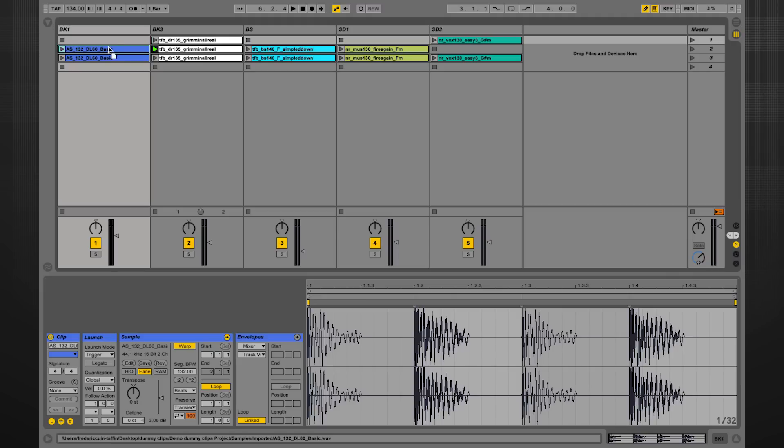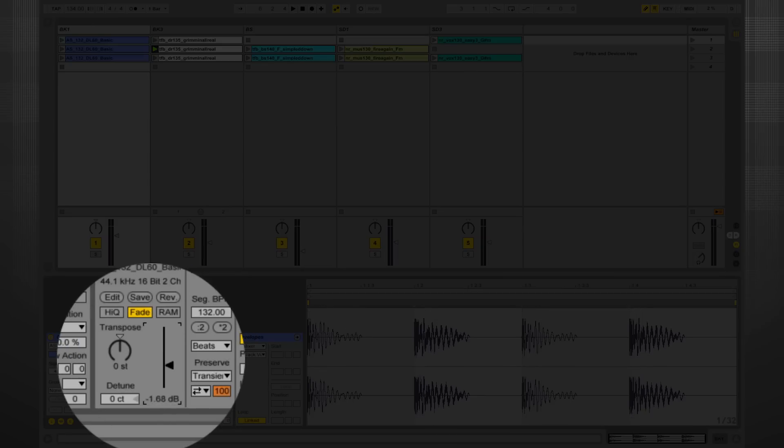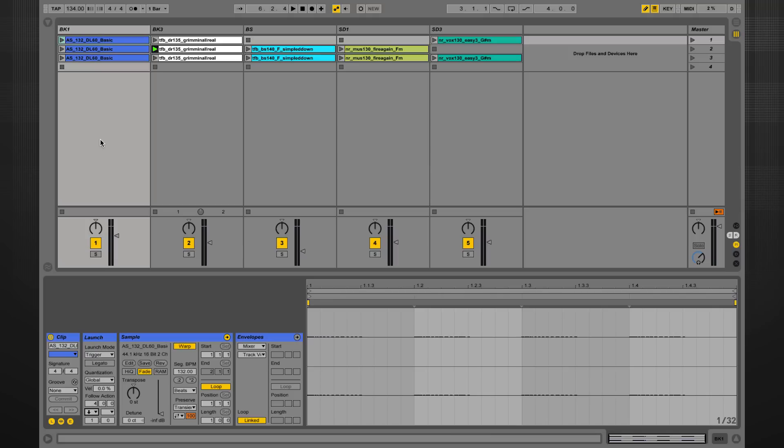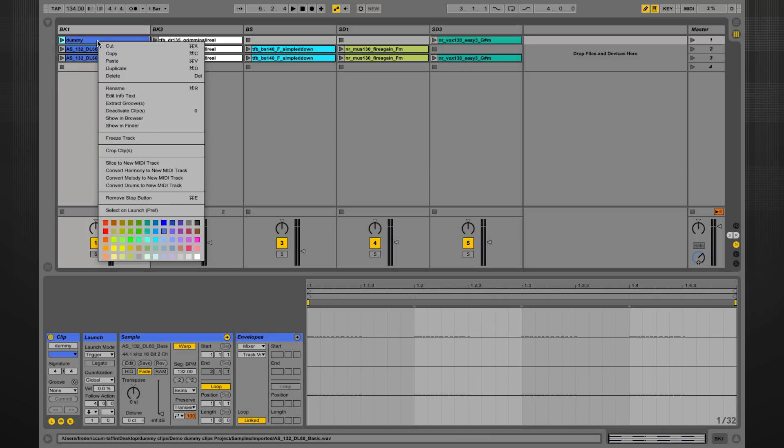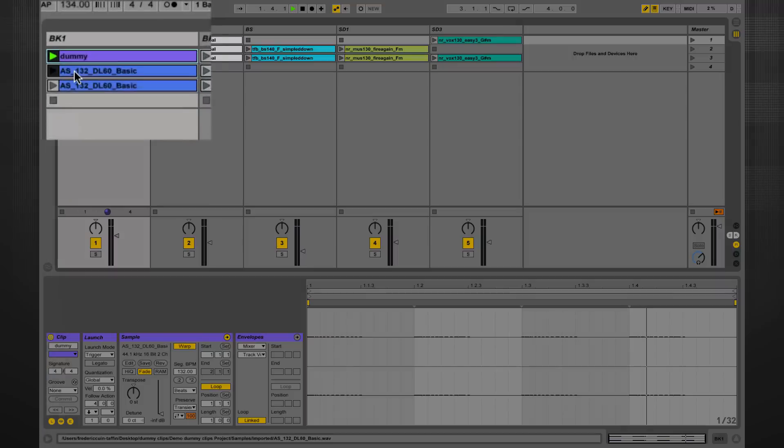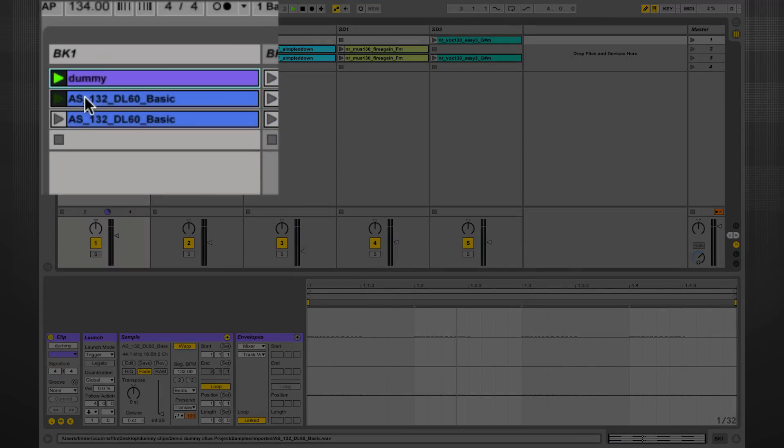Let's just copy this clip over here and let's lower its volume right down so it doesn't generate any sound. I can now write the follow action in there. For convenience, I'm going to rename the clip 'dummy,' I'm going to change its color, and when I trigger the clip it flashes about, doesn't generate any sound, and instead triggers the next clip.